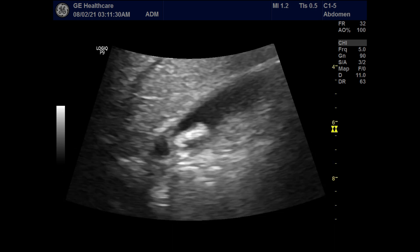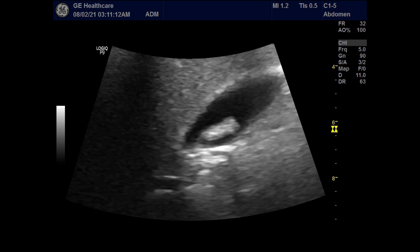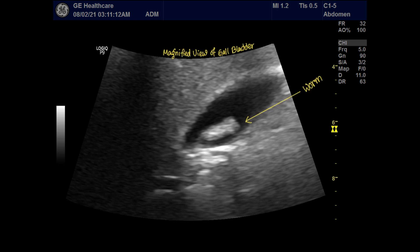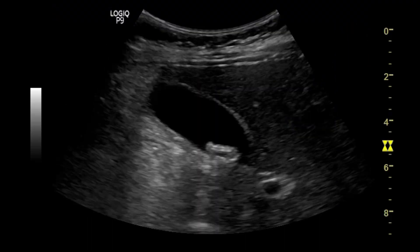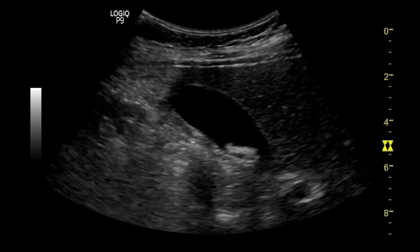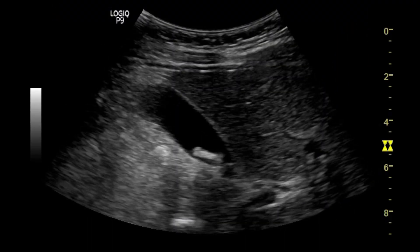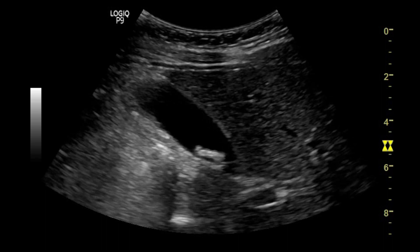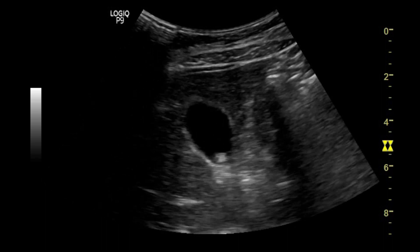The magnified view may give you a better idea. Now let's check in real time. On real time, the echogenic structure is seen within the gallbladder lumen near the neck, without any posterior acoustic shadow.